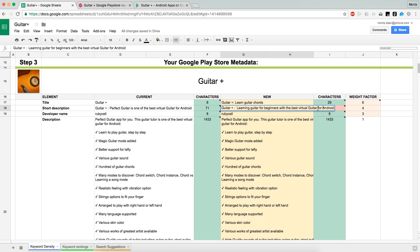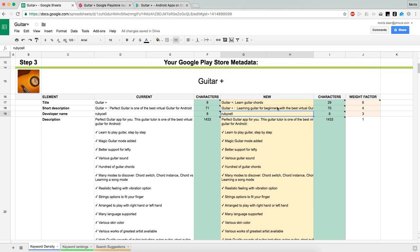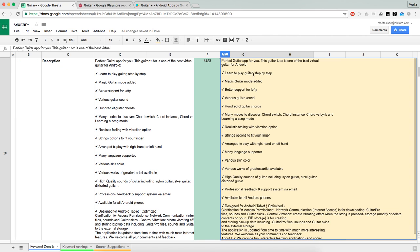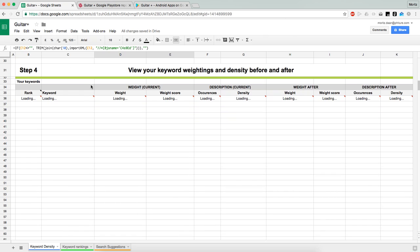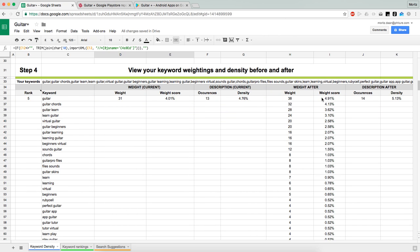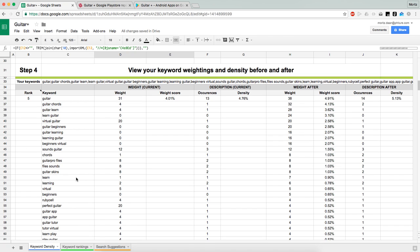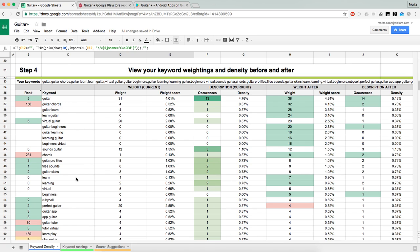That's 82 characters so we might remove 'for Android,' getting down to around 70, which is safe. Same goes for things like 'learn to play guitar chords step by step' or 'lefty guitar beginners' — if those are things we really want to rank for and our app is relevant for that, then those are the things we want in our description. Guitar chords has way higher weighting here.